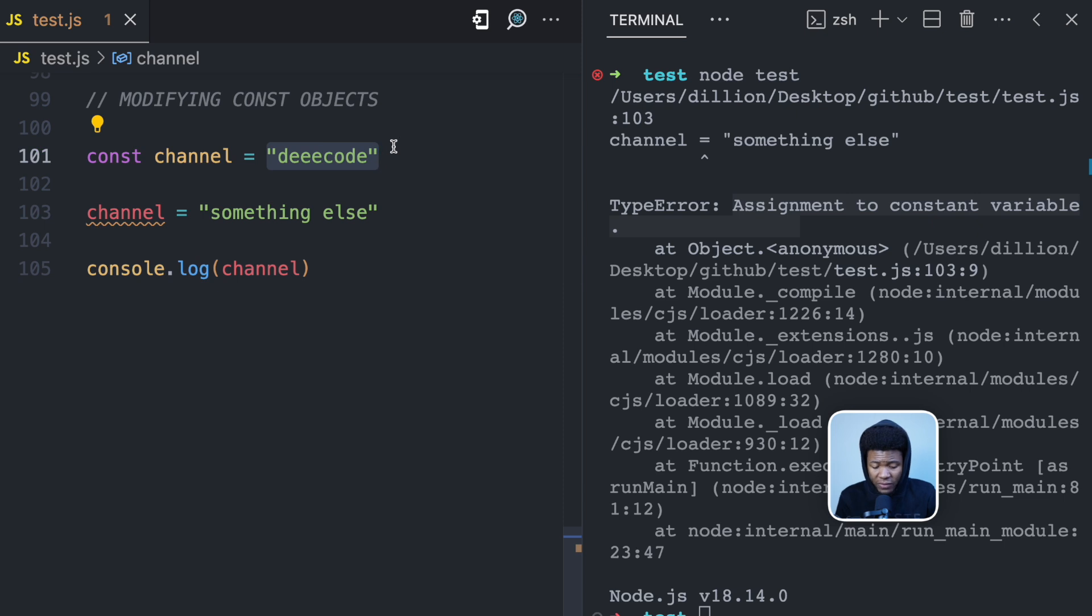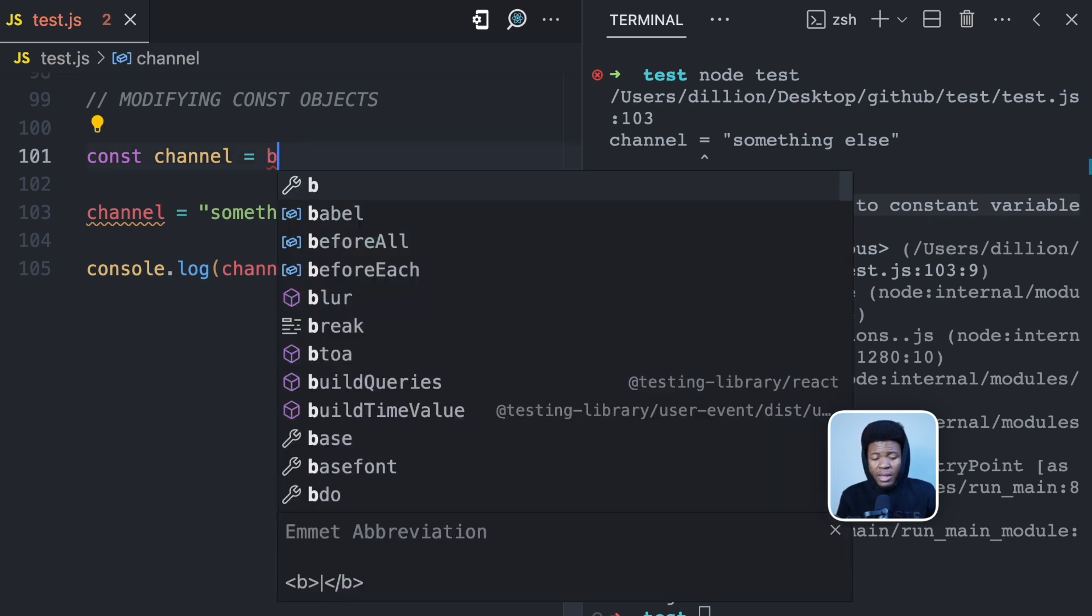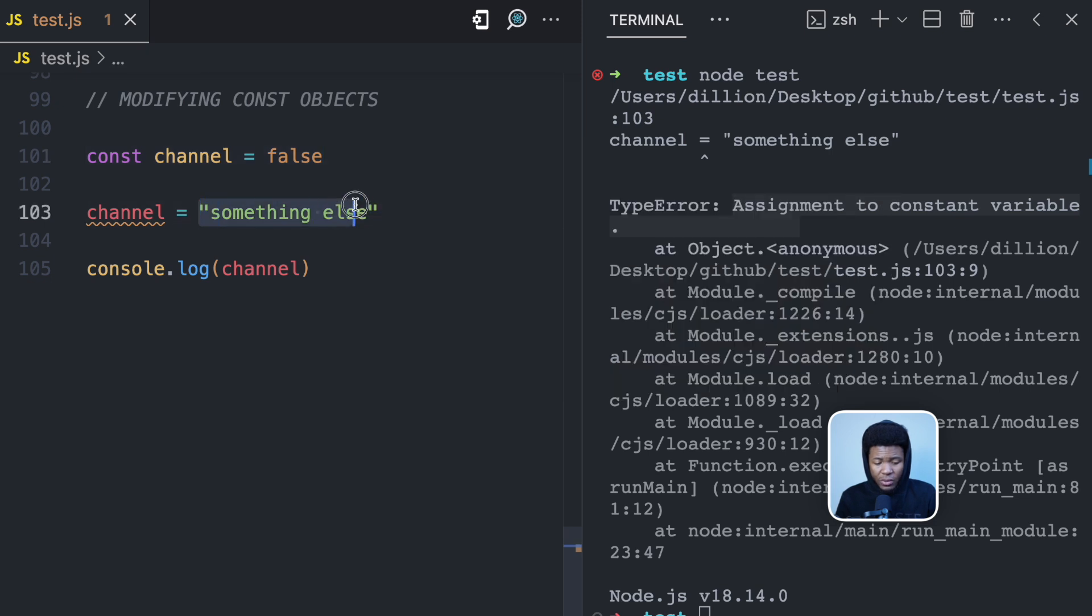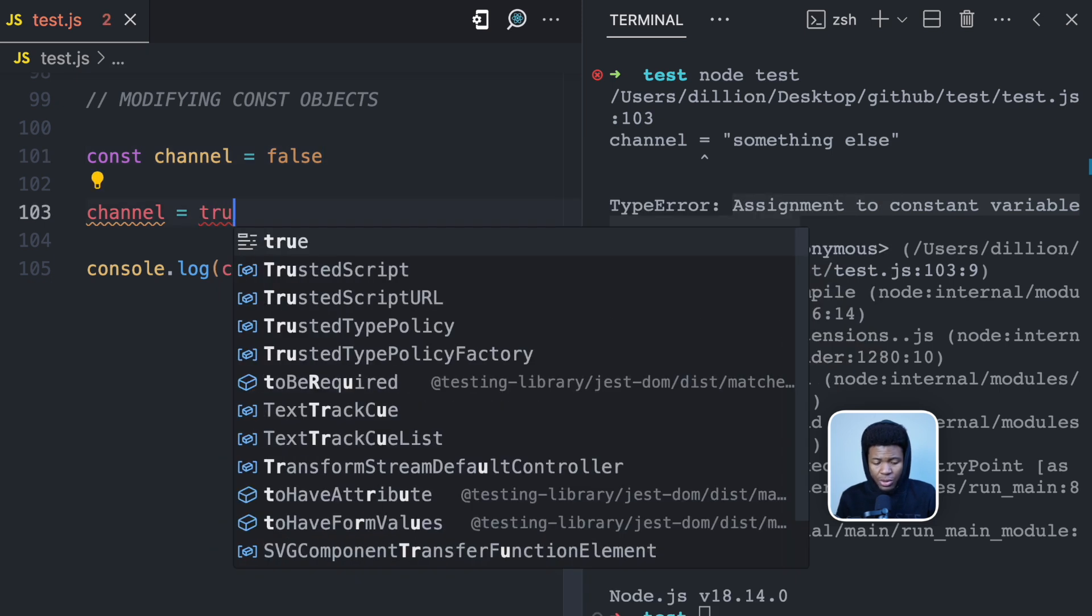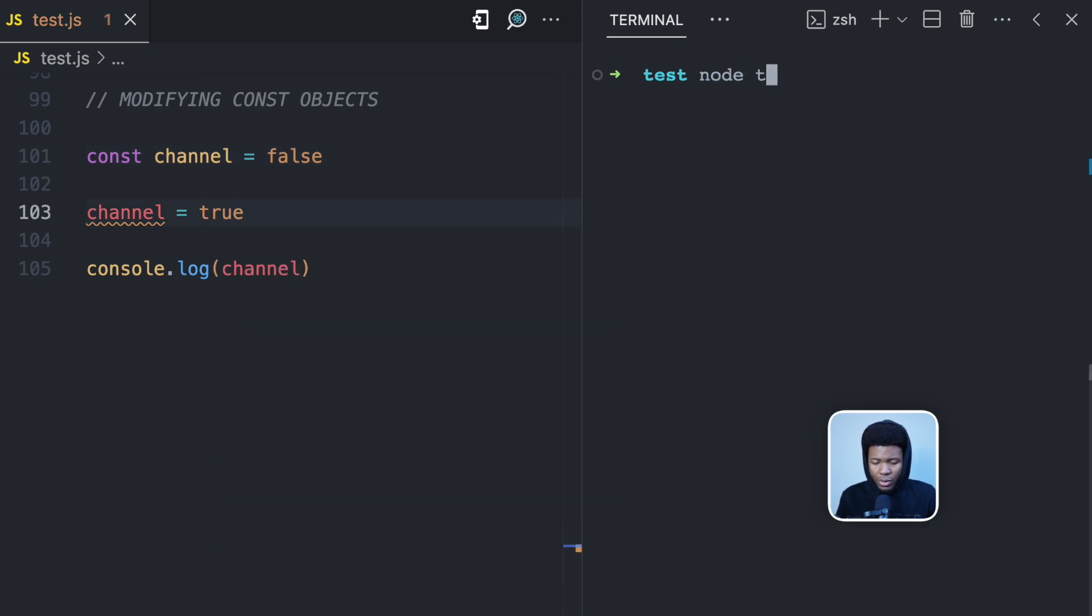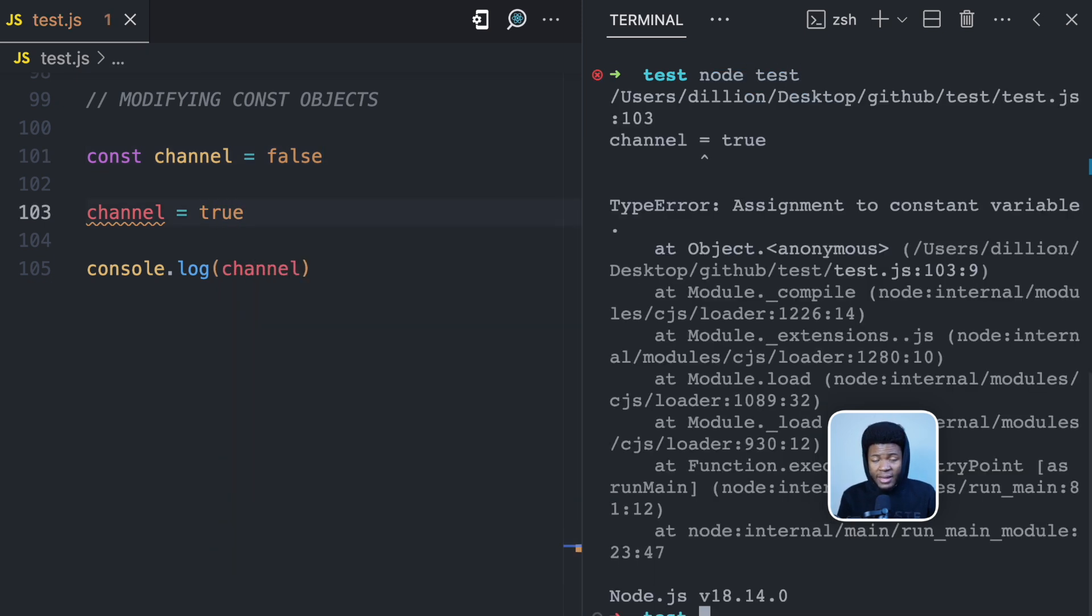This would be the same case if this were a number like 500 or a boolean like false. Let's say here I now change boolean to true and let's run this. I get that same assignment to constant variable error.